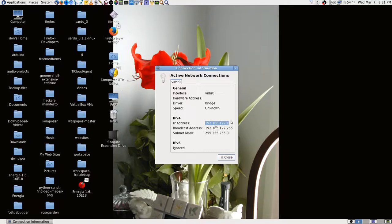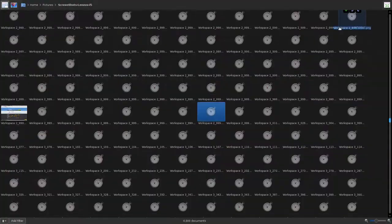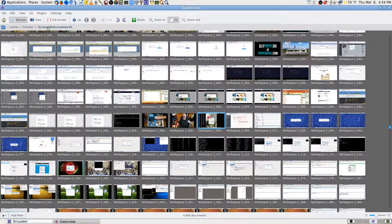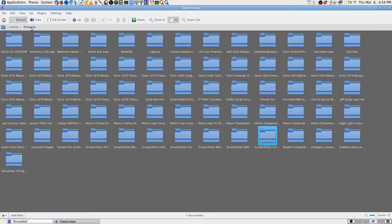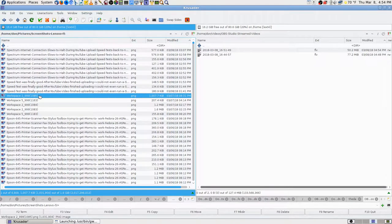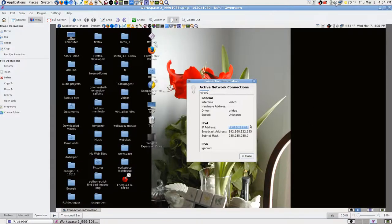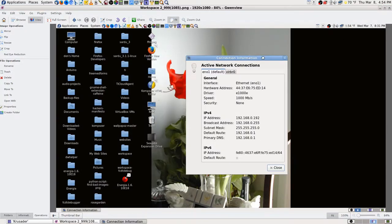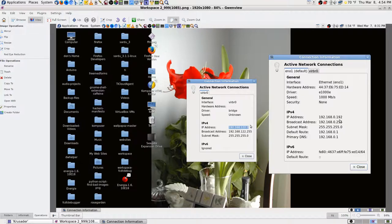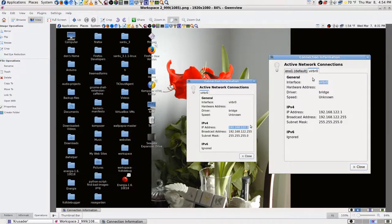I went ahead and rebooted the router, and instead of coming up with a normal 192.168.0.x address, I got something else. I noticed it was a virtual network — virtual — that's a virtual network, not my real network connection. Right now I'm on 192.168.1.x — that would be the virtual network interface.